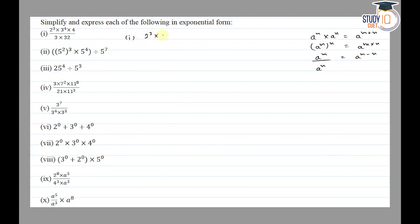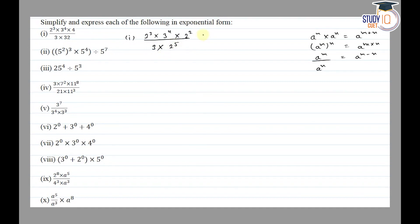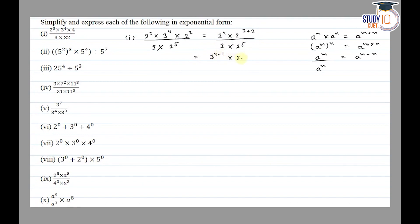The first question is: 2 cube into 3 raised to the power 4 into 4 to the power 4, upon 3 into 32 — we have to find it. So this becomes 3 raised to the power 4 into 2 raised to the power 3 plus 2, upon 3 into 2 raised to the power 5. Applying the laws: 3 raised to the power 4 minus 1 into 2 raised to the power 5 minus 5 is equal to 3 cube into 1, which equals 3 cube.